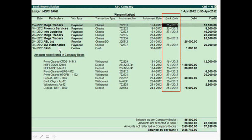In Tally, go to Display, then Ledger Accounts. In Ledger Accounts, you will see Cash and Bank Accounts. On the right side you will see the Reconcile option. When you click Reconcile, you will see the reconciliation statement.